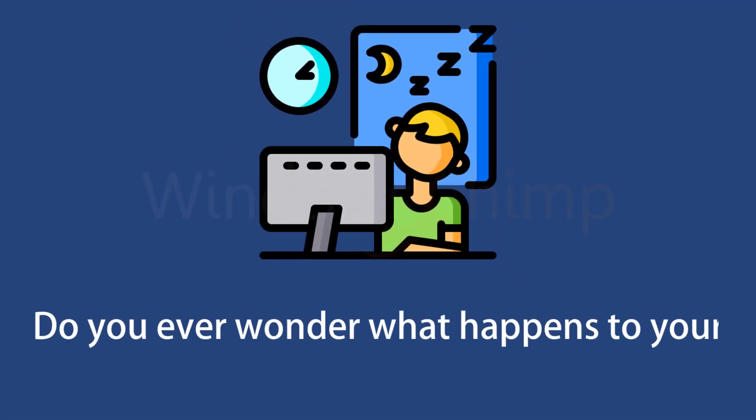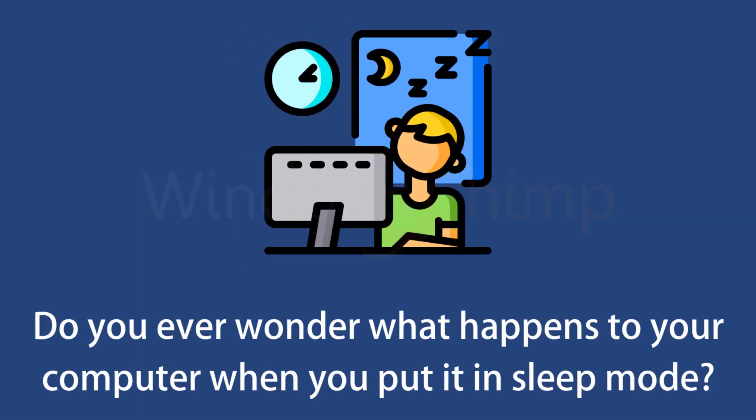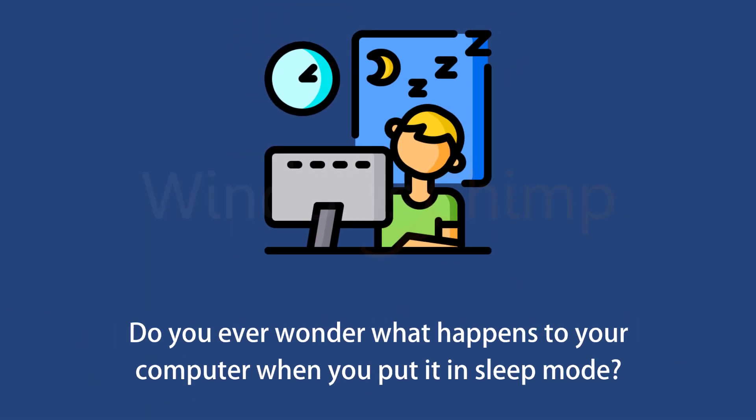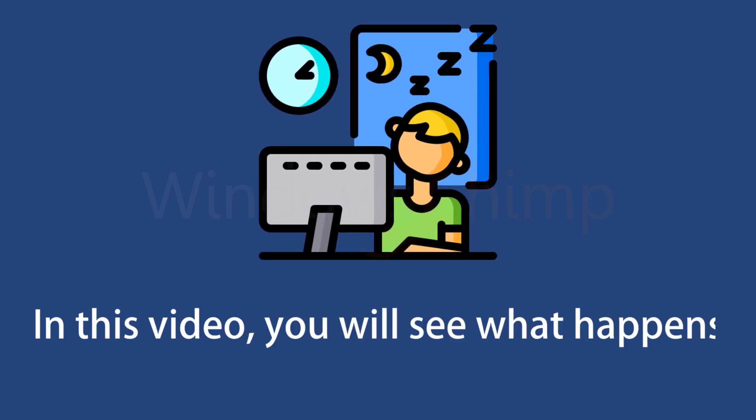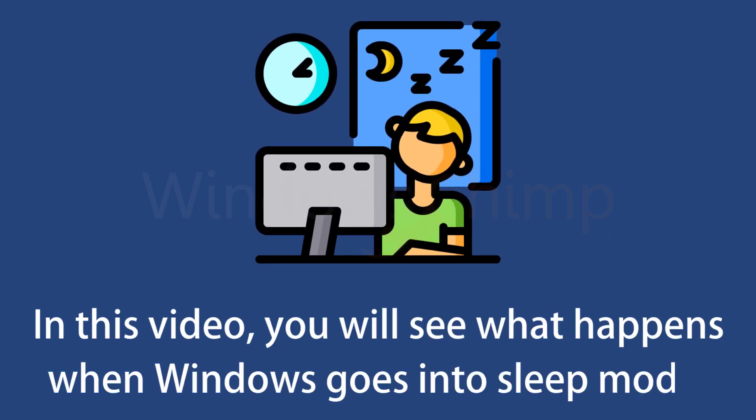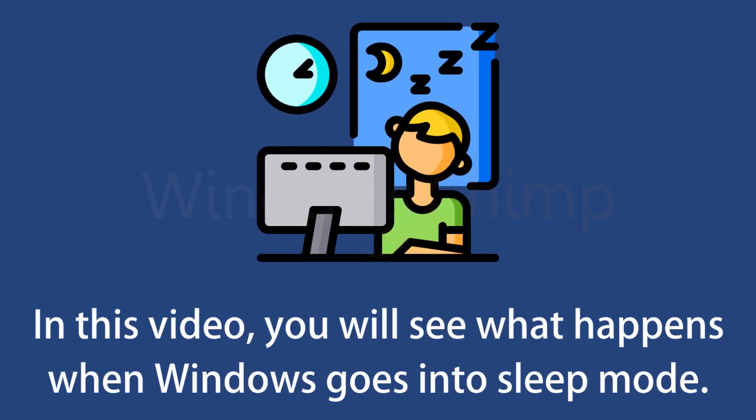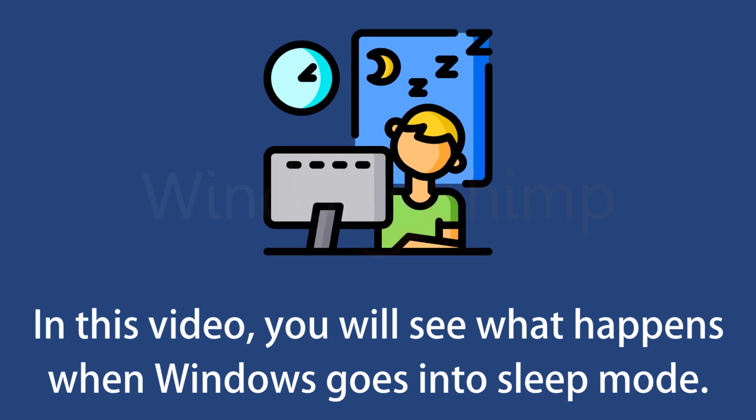Do you ever wonder what happens to your computer when you put it in sleep mode? In this video, you will see what happens when Windows goes into sleep mode and why it is more beneficial than shutting down the PC.